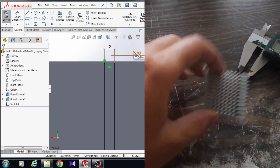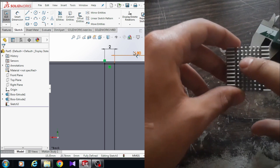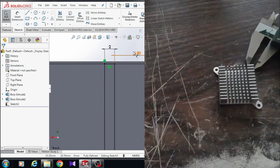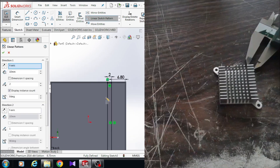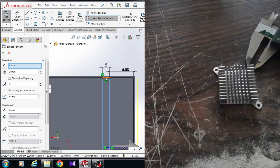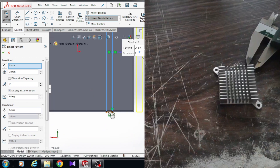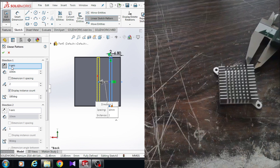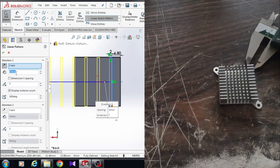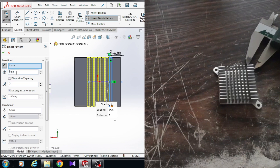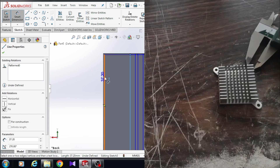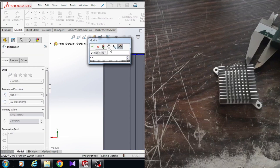We have seven rectangles total. Choose a linear sketch pattern and choose this rectangle and the last line. We have to reverse the direction — here click on reverse direction. The axis must be the X axis and we need seven rectangles. The dimension between the rectangles should be three millimeters. Click OK, then choose smart dimension — the dimension from this line to this edge is 6.80 millimeters.